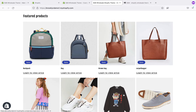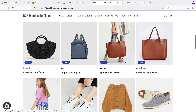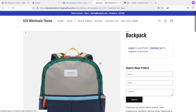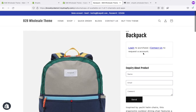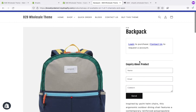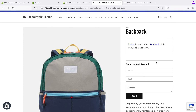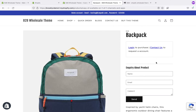In this demo, only the approved customer can view your product pricing and purchase. You can see it shows 'login to purchase', and a 'contact us' to request an account. Below that there is an inquiry about the product. When someone fills the form, you will receive all the details about the product inquiry, and this will be sent to the email address associated with the Shopify account.